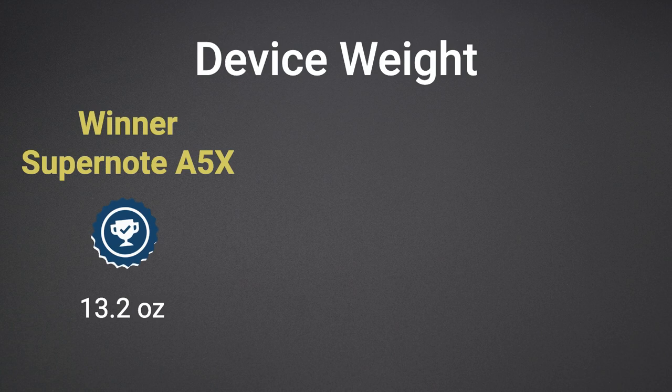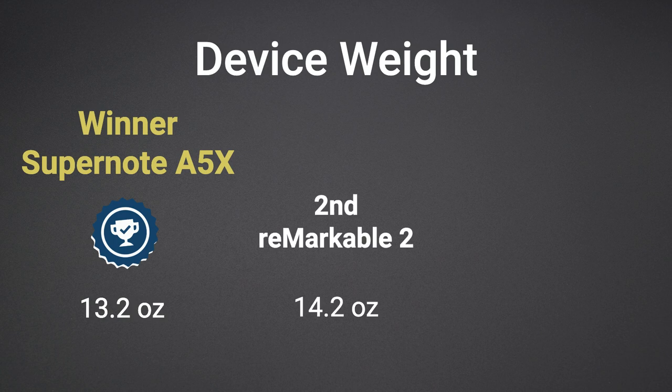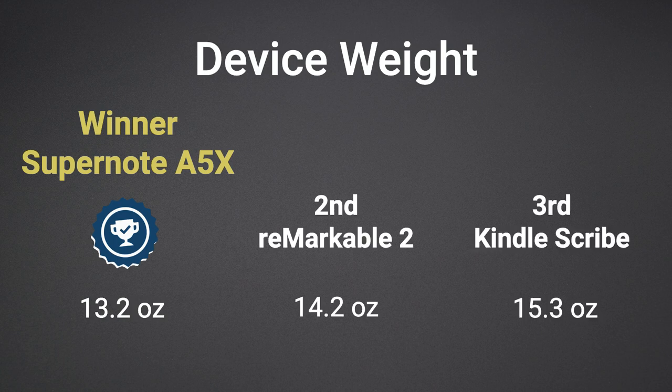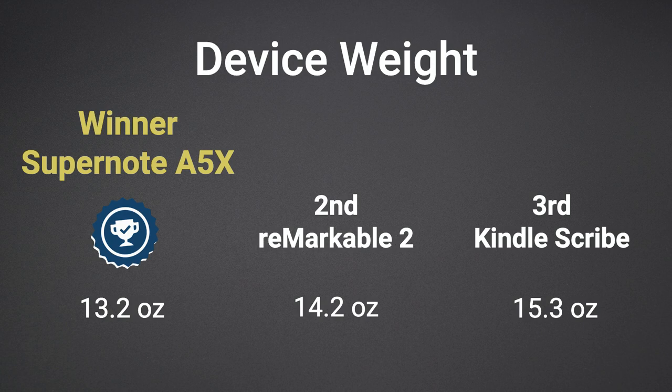When it comes to device weight, the lightest device and winner in this category is the Supernote at 13.2 ounces, followed by the Remarkable at 14.2 ounces and then the Scribe at 15.3 ounces.